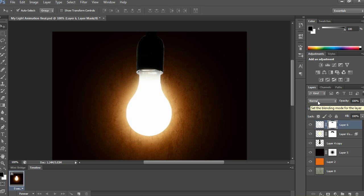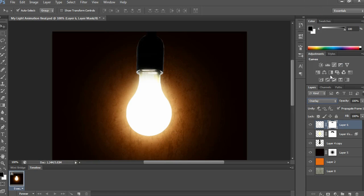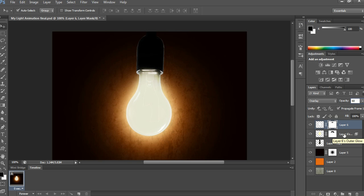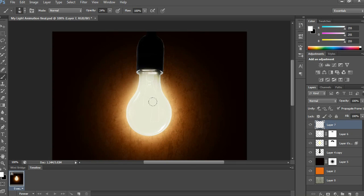Apply Overlay in Blending Mode option with opacity at 60%. Then open a new layer, take the brush tool, and drag over the filament area with that color for more reflection and brightness.